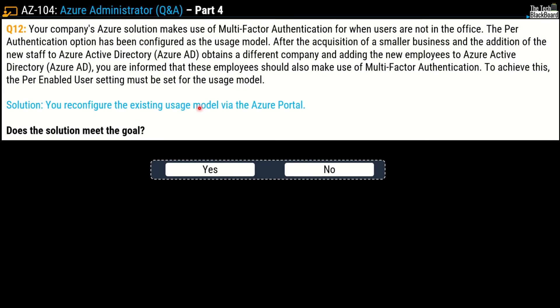Question number 12 — the question is exactly the same, but this time the solution is that you reconfigure the existing usage model via the Azure portal. Does this solution meet the goal? The correct answer is again no. The reason is simple: it is not possible to change the usage model of an existing provider. You have to create a new one and reactivate your existing server with the activation credentials from the new provider. The same explanation also applies to question number 11.